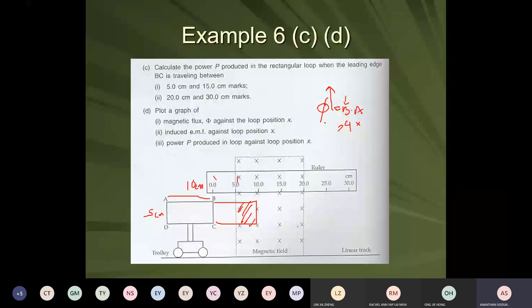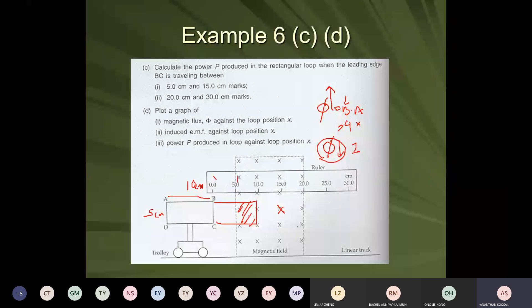To reduce the flux, the current must create a magnetic field opposing the original magnetic field. The original field is into the page, so use your right-hand grip rule: your thumb must point outward. When the thumb points outward, the fingers curl anti-clockwise. So the current will flow anti-clockwise when the rectangular coil enters from 5 to 10 centimetres.